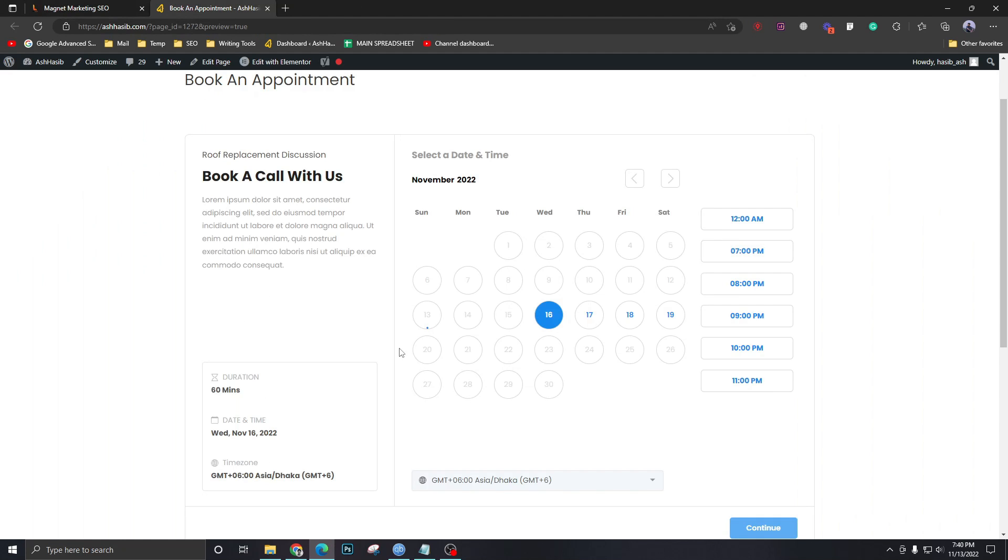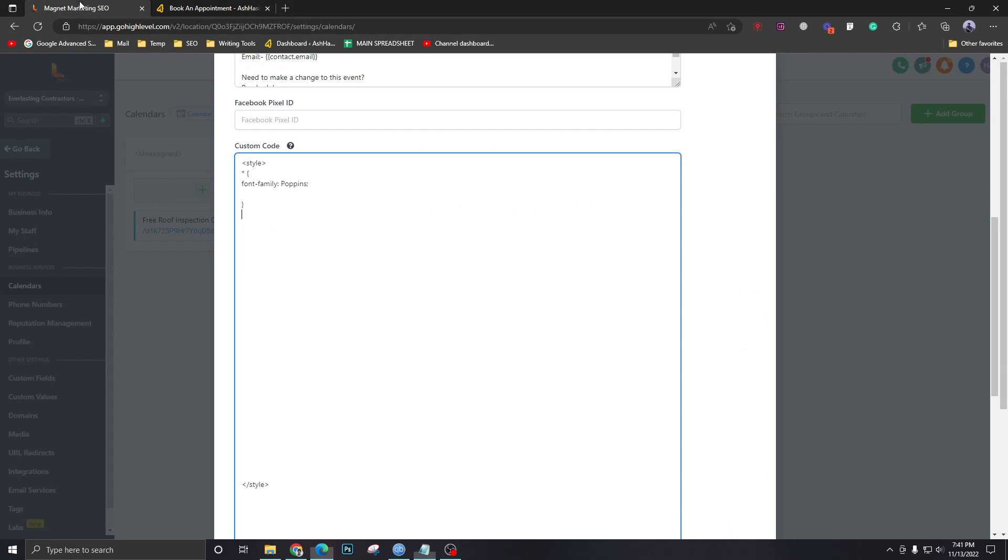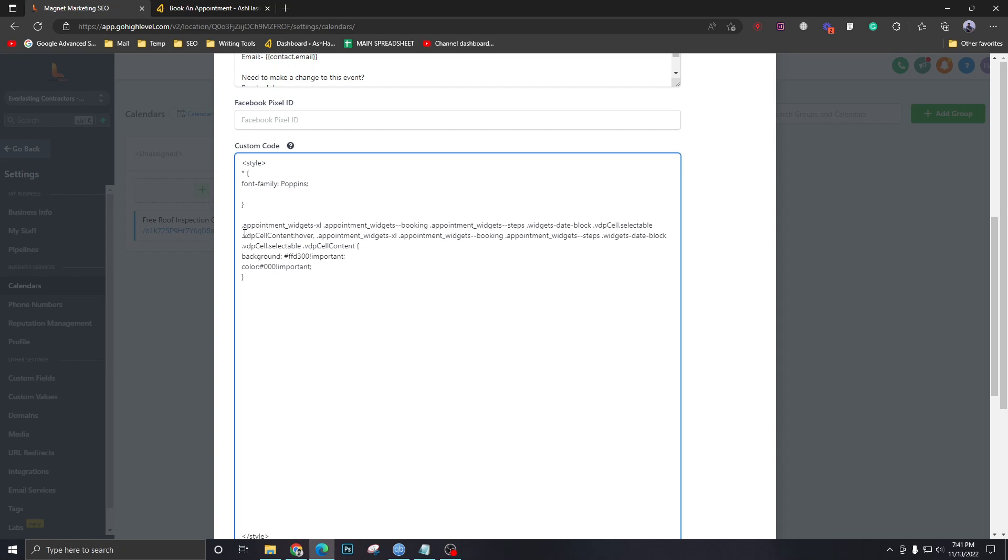Let's go back to the calendar. I want to change this blue color and the active dates will be in yellow and the selected date will be in black. So for the active dates we are going to come over here. We're going to write this code. So this says the selectable dates will have a background of yellow and this yellow is my website's yellow color and the text color will be triple zero which is black.